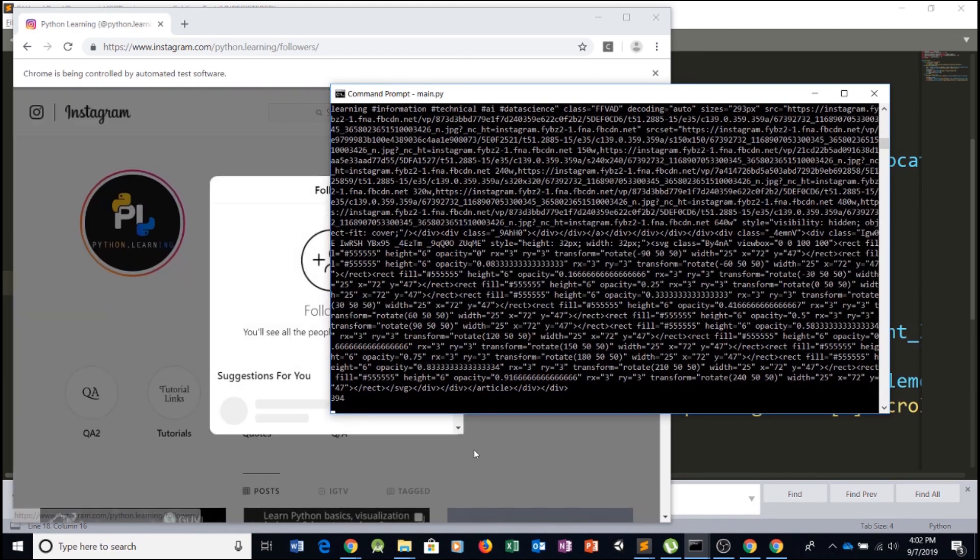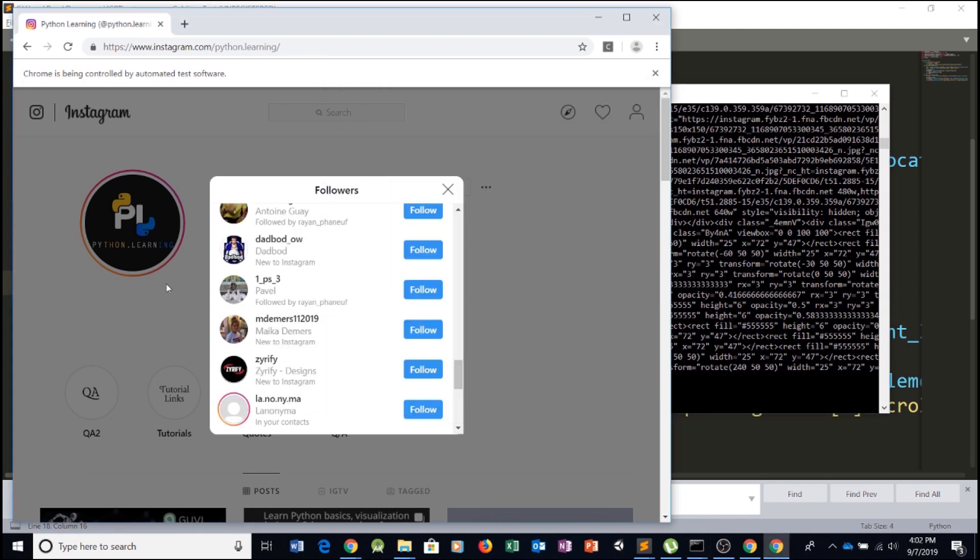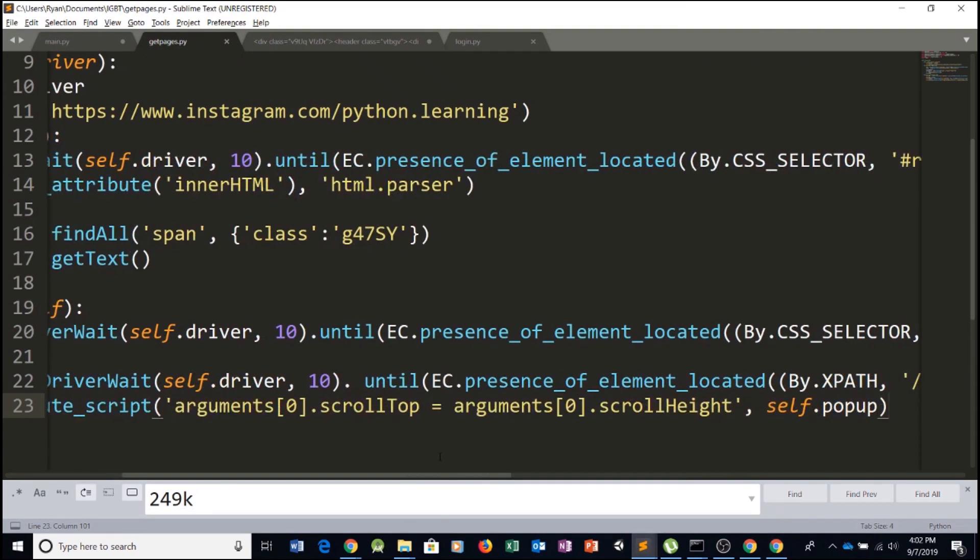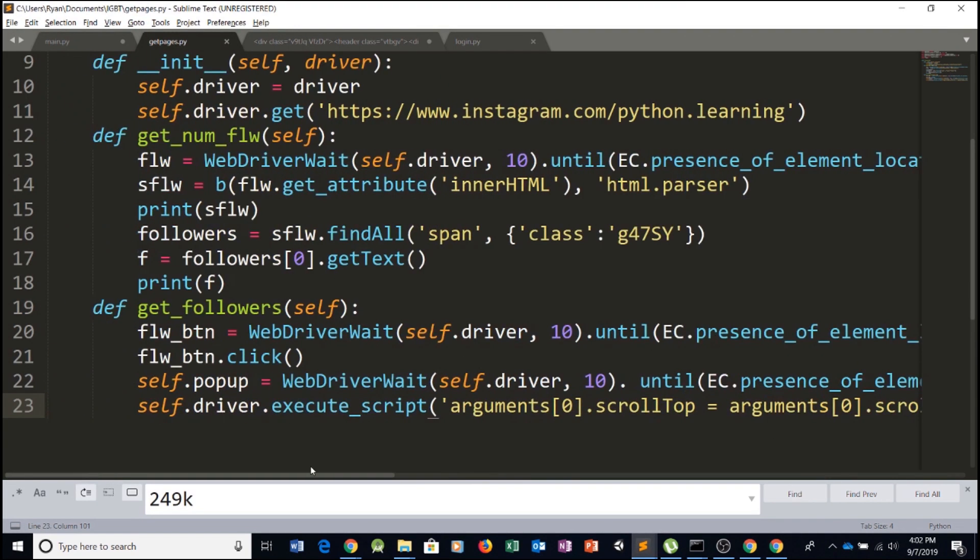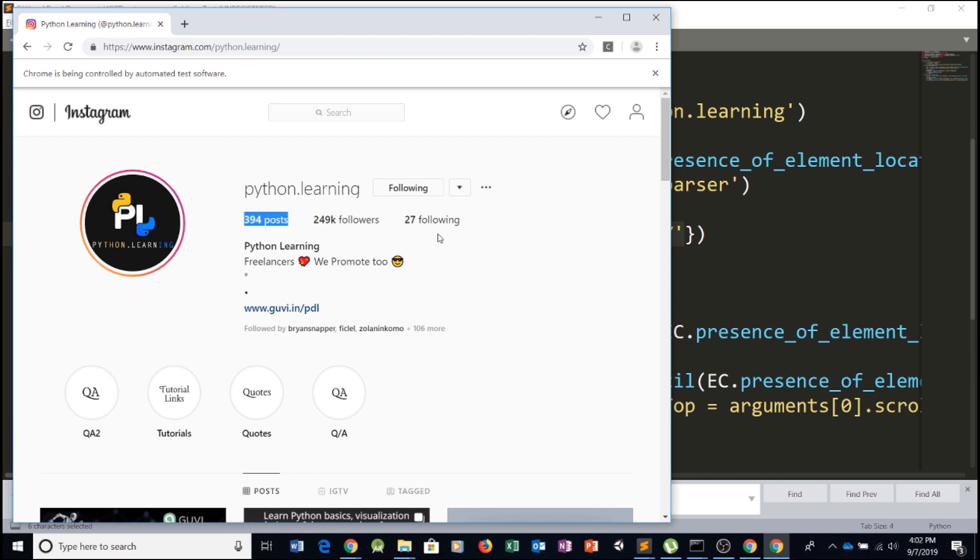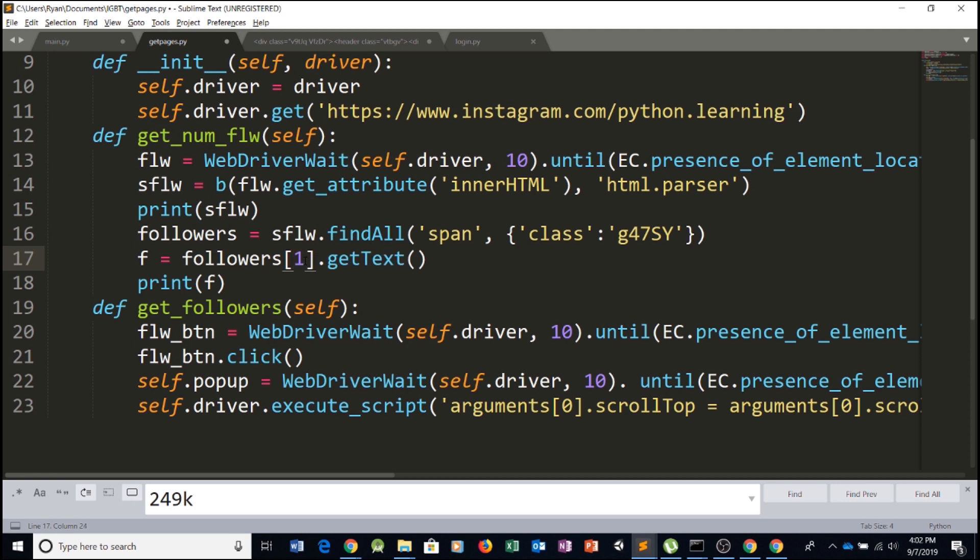Okay, so it returned 394. And if we take a look, this is this number right here. So this means that this returned an array and most likely returned an array of these three numbers right here. So if we want to access the second element, we simply have to type in the index, the first index.